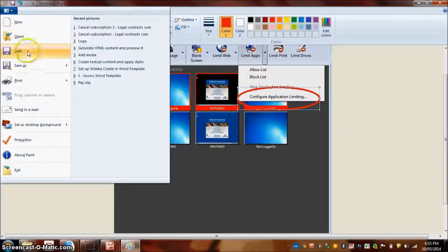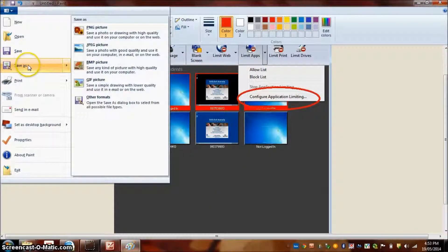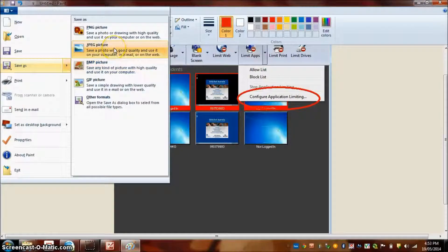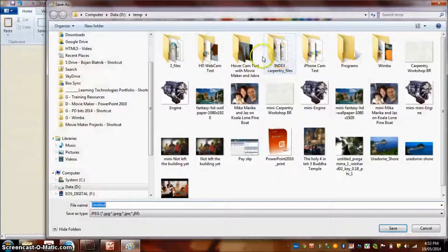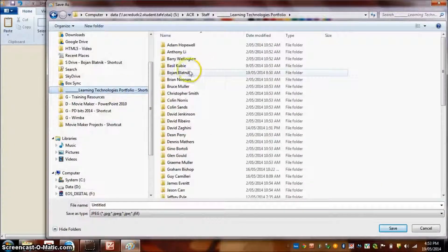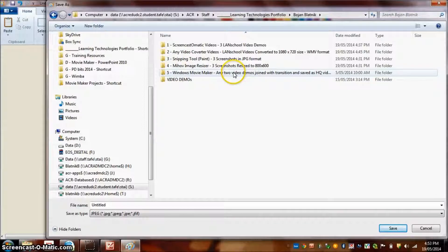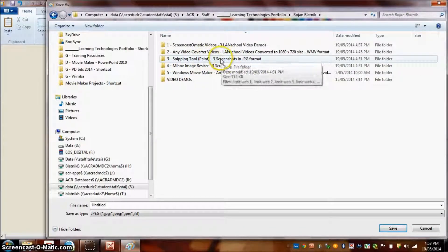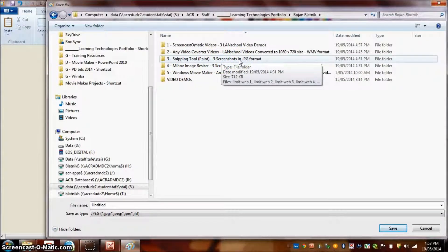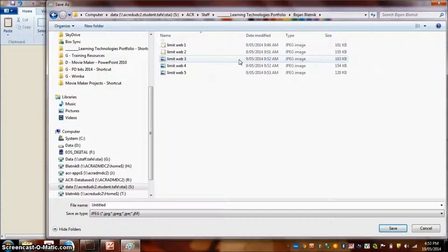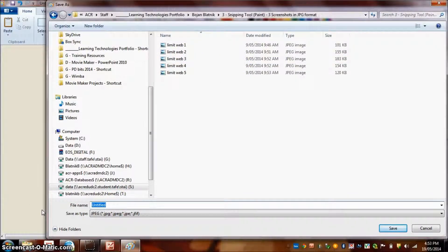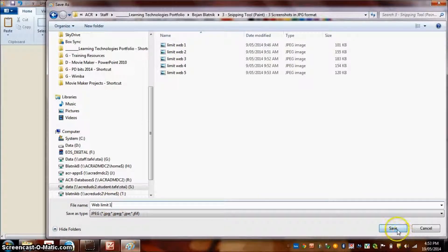Click on the drop down box and select Save As and select JPEG. And you can save this directly into your name folder, into your snipping tool or paint where three screenshots in JPEG format must be saved. So you can also call it, for example, Web Limit Step 1. Save.